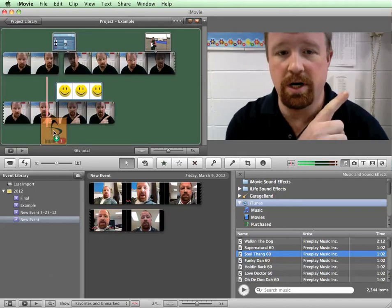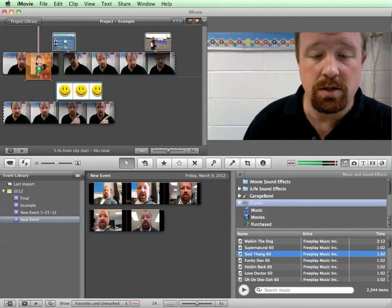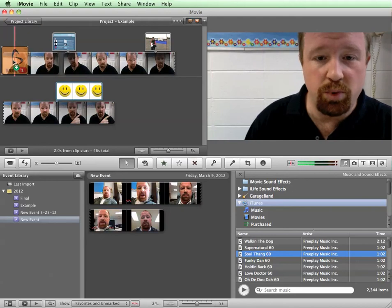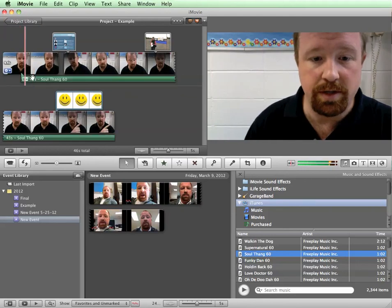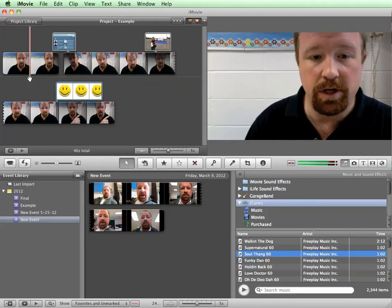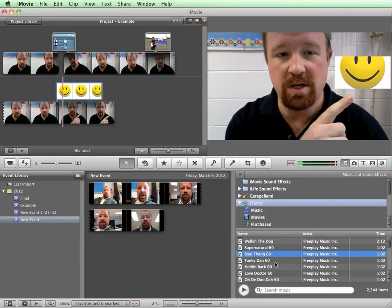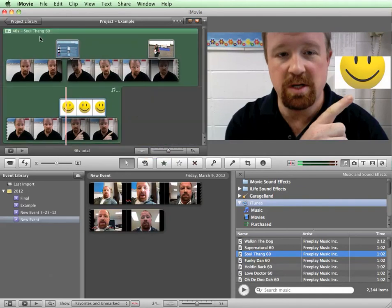If you see the green highlighted everywhere, that means it's going to play throughout the entire project. If you just want it to be starting at a certain point you can drag it right there and it'll start. I don't actually want that. I want it to be on top of the entire project.